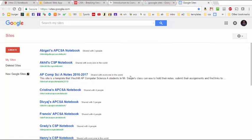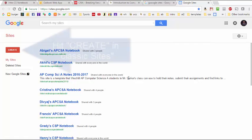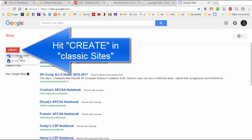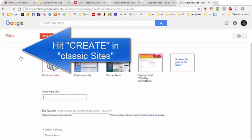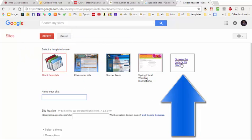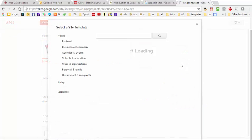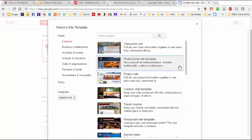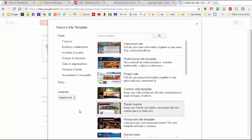What we're going to do is we're going to create a brand new website by clicking on this create button here on the left, and we're going to use the classic sites. We're going to browse the gallery for more, and then we're going to find the template that's already been stored in the Google template gallery.